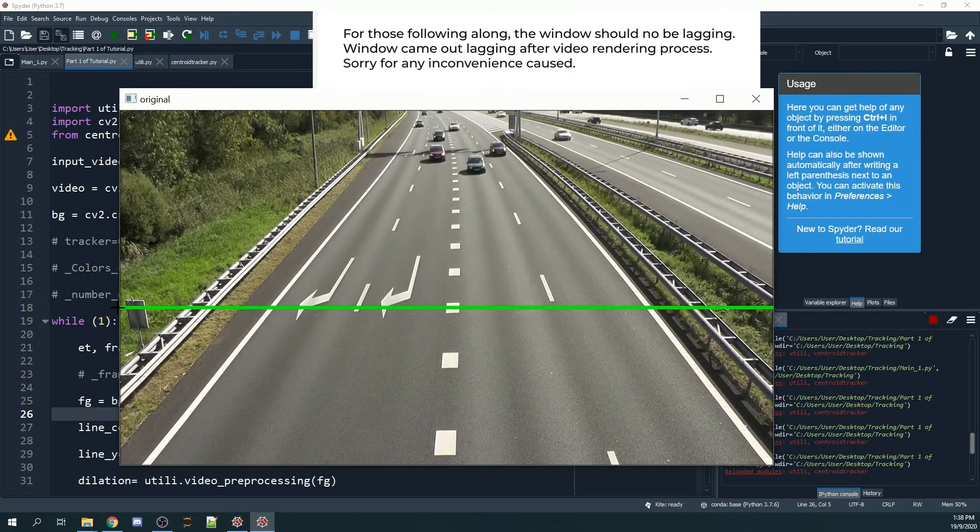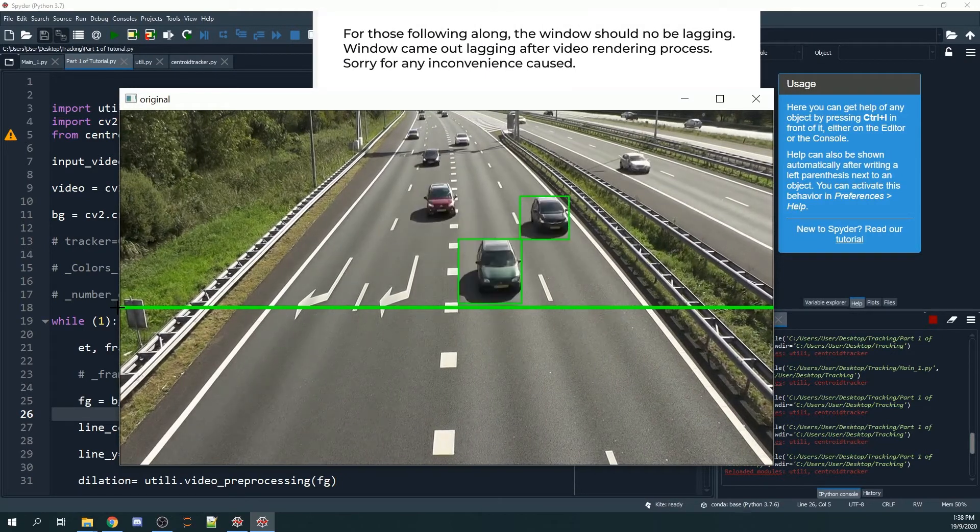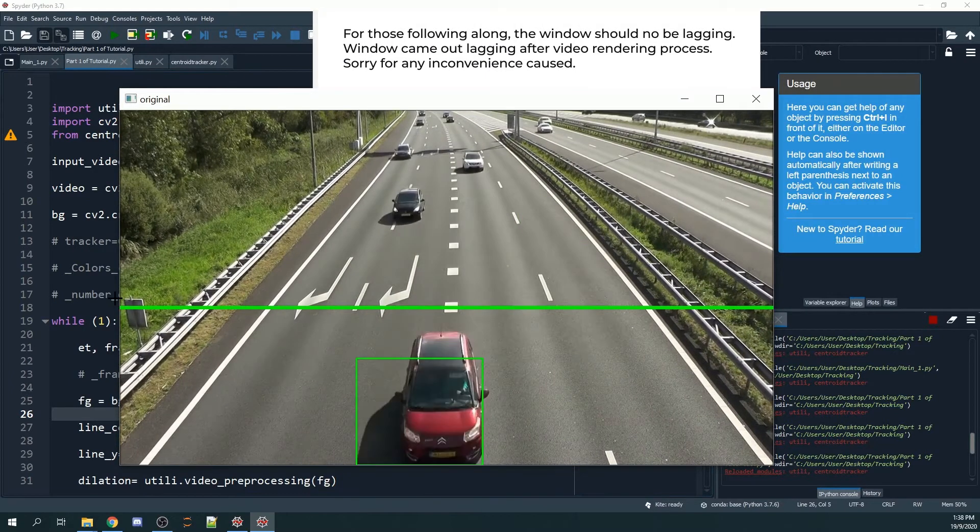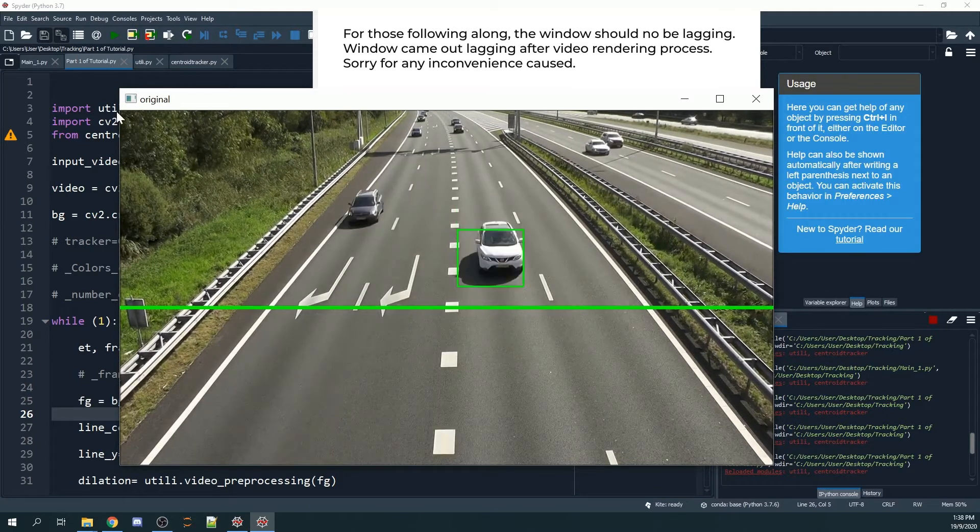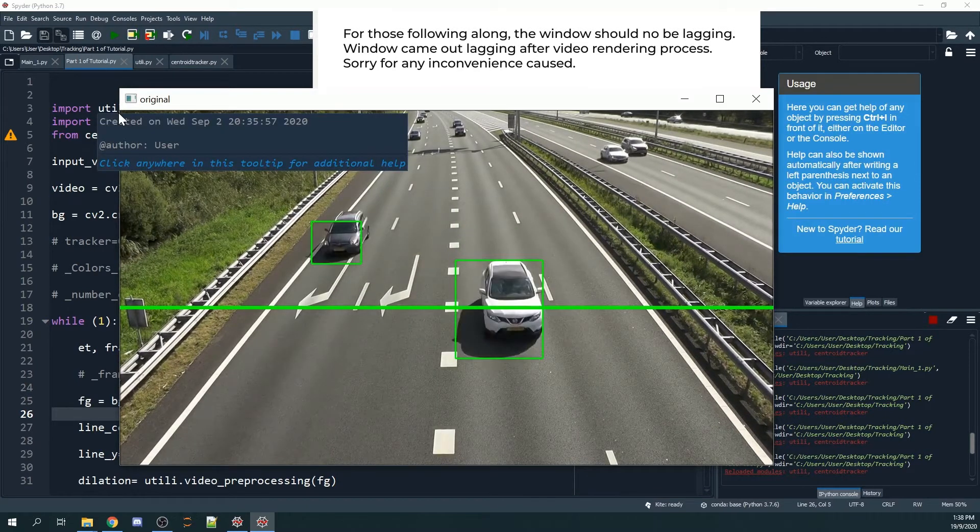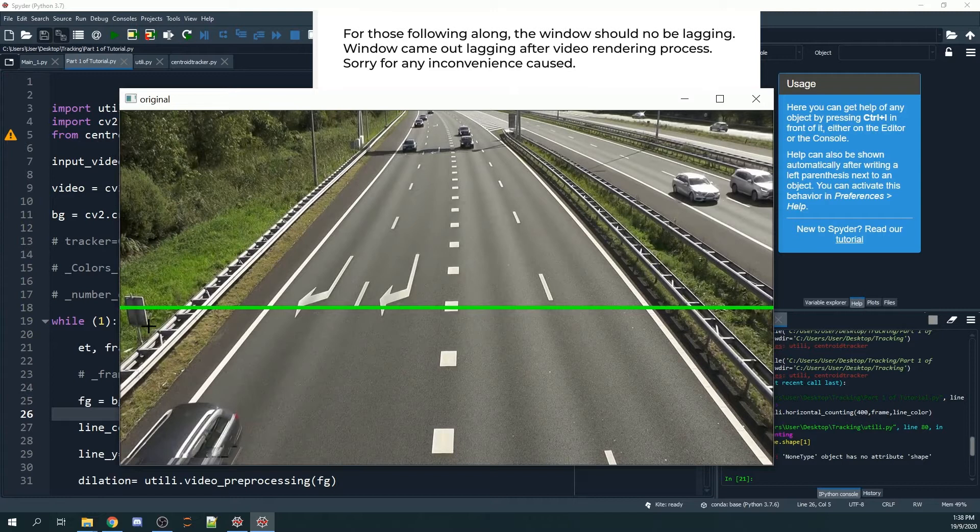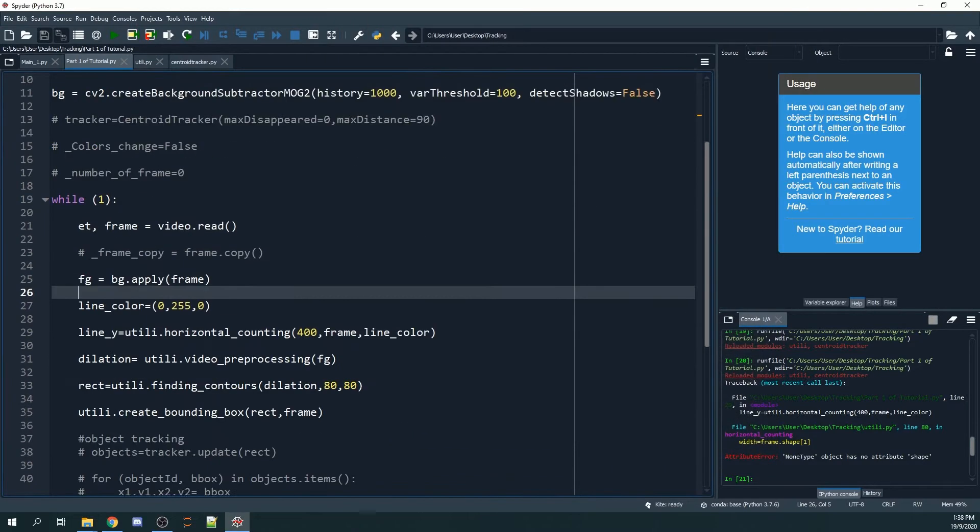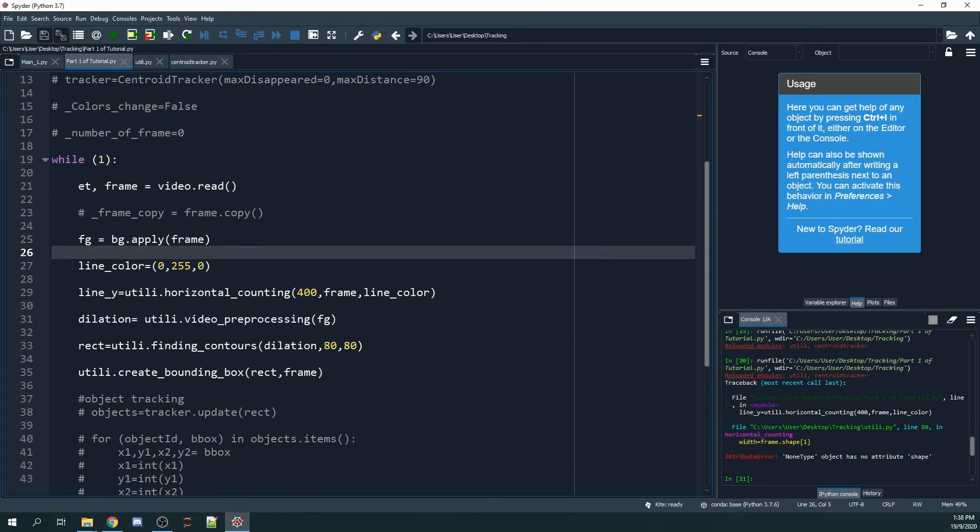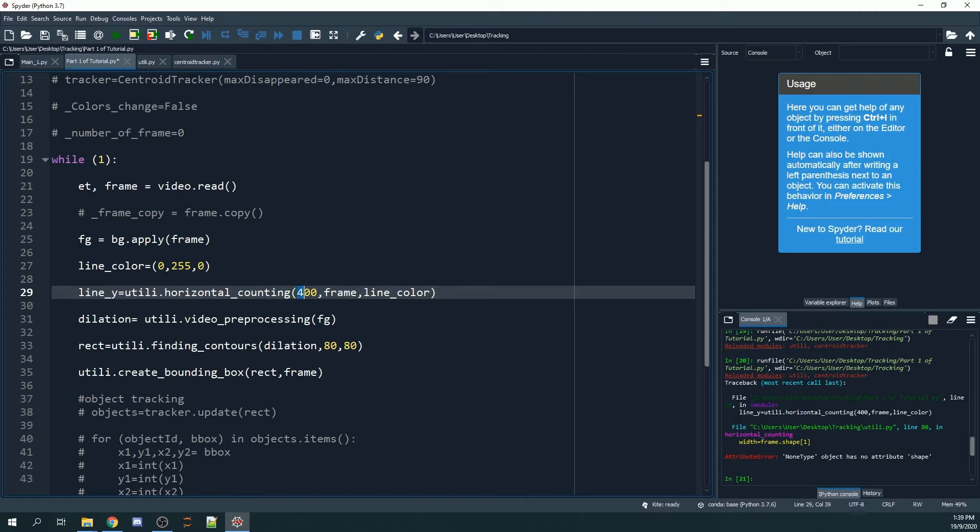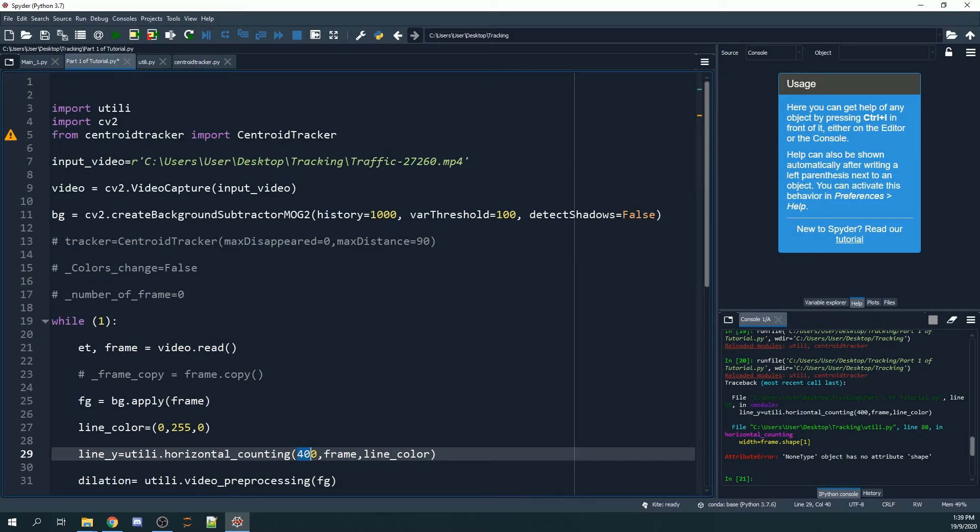You can adjust the y position, or the distance between the top to the horizontal line, by changing the numbers in this line: utility.horizontal_counting. If you want to change the line, you just have to change this. In this tutorial, we're going to add unique IDs to our bounding boxes.